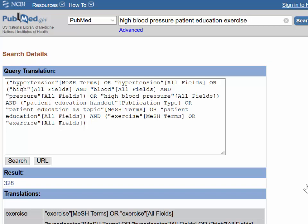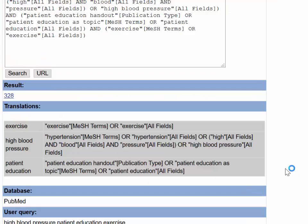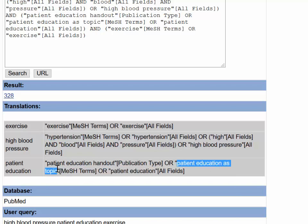You can see how PubMed translated your search in the translation table. PubMed translated the term high blood pressure to the MeSH term hypertension. Patient education as topic is a MeSH term, and exercise is also a MeSH term.